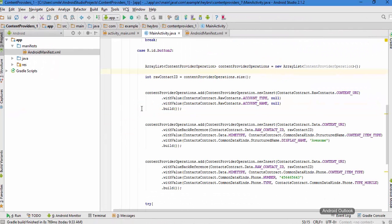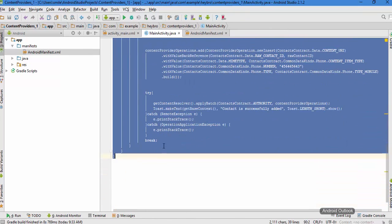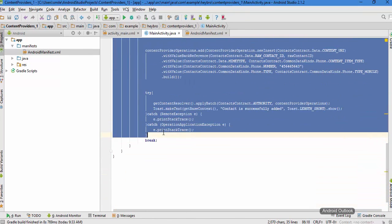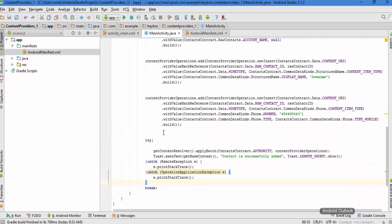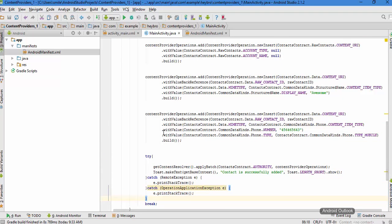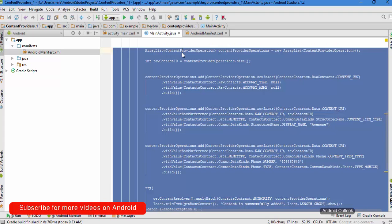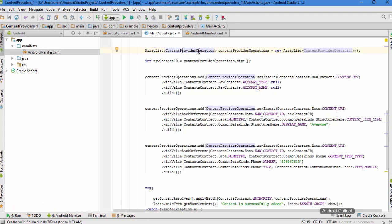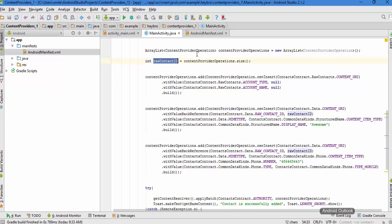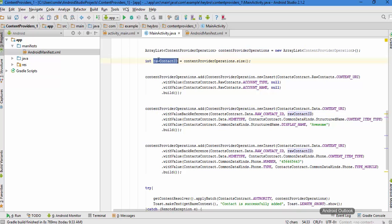Here I have written the code that we need to write. Let's try to understand what these things are going to mean. First of all I'm creating the array list of the type content provider operation, and in the next line I'm going to find the size of this content provider operation array list. It is going to return the size of this array list.